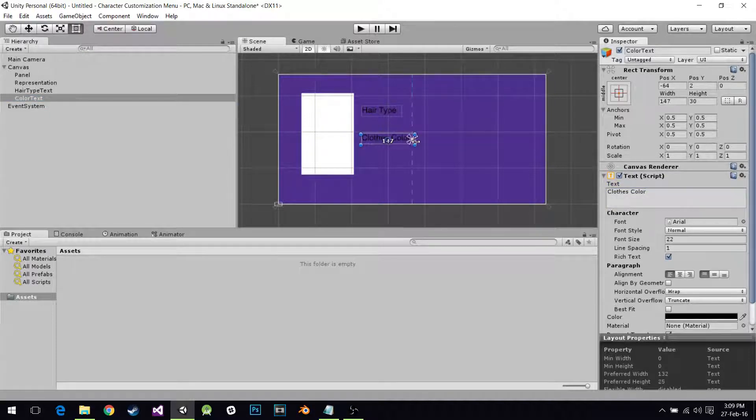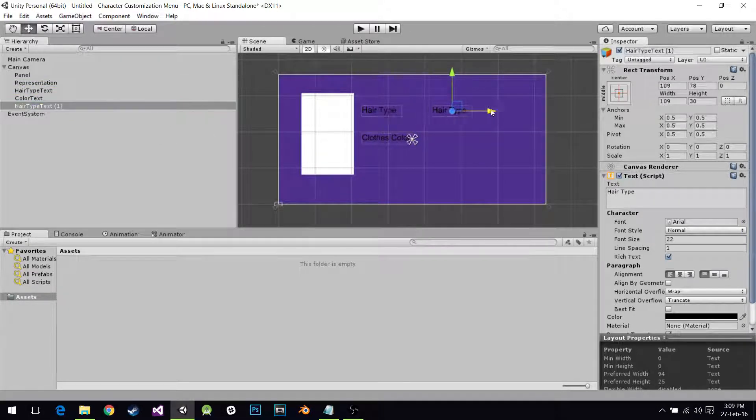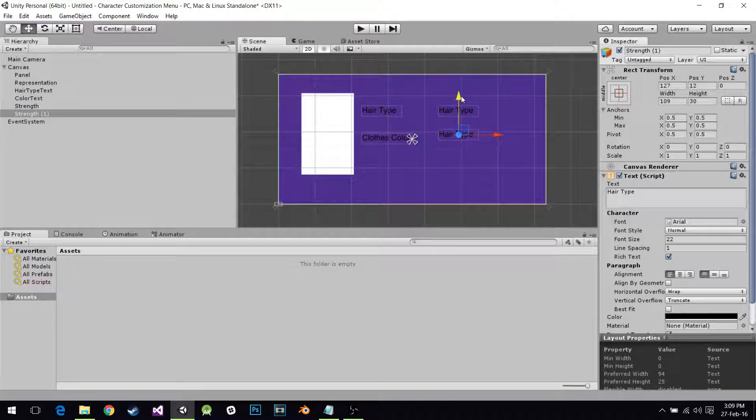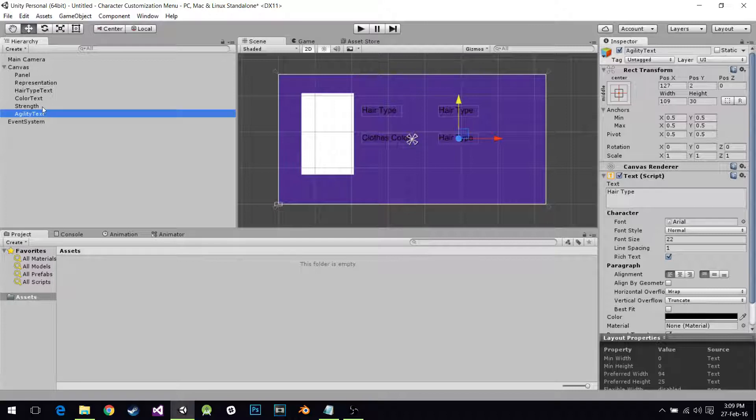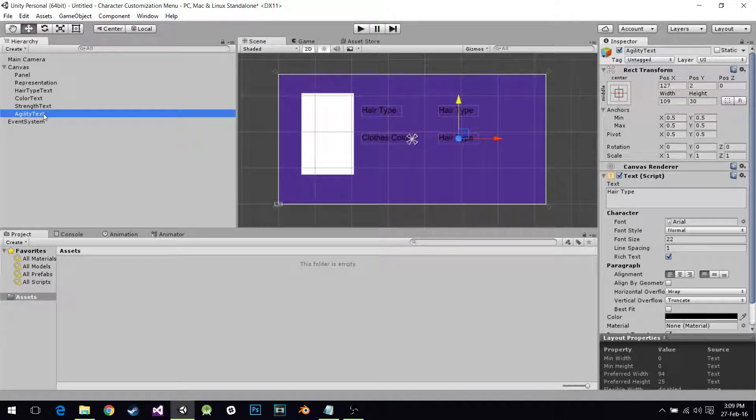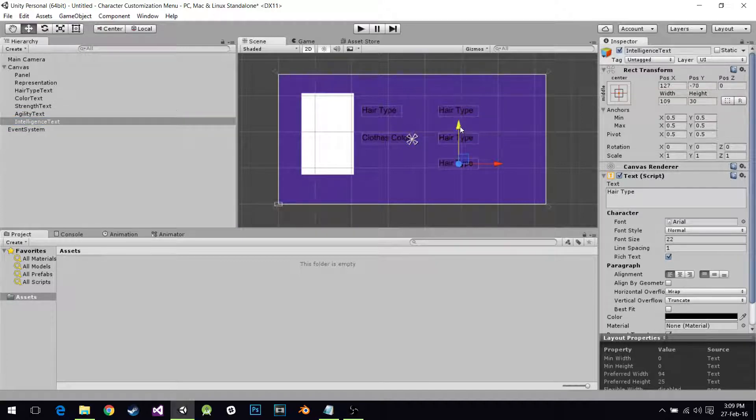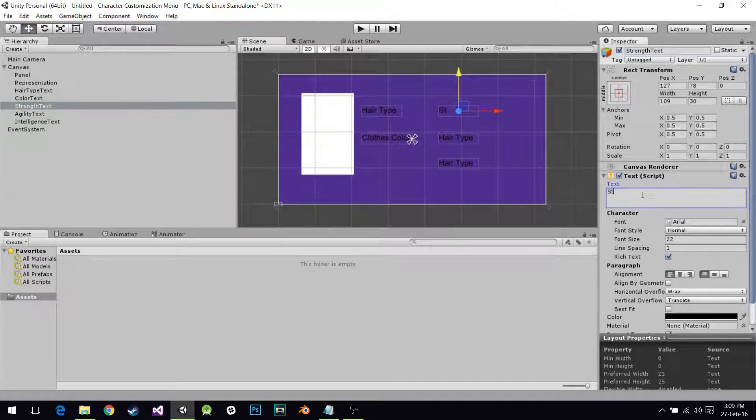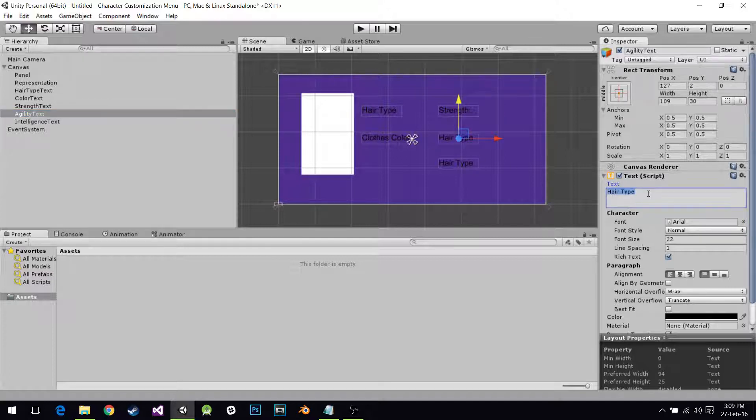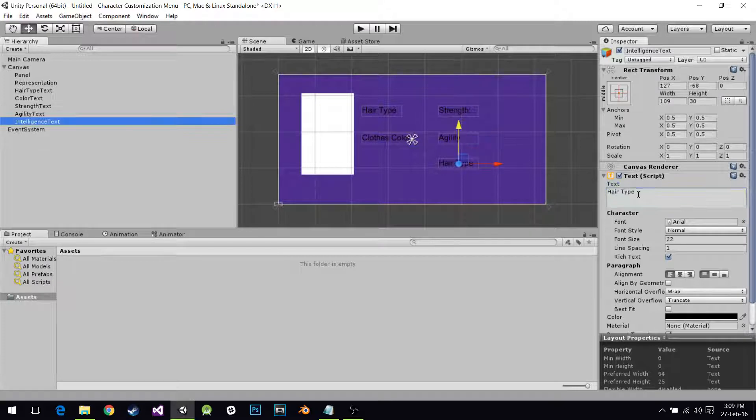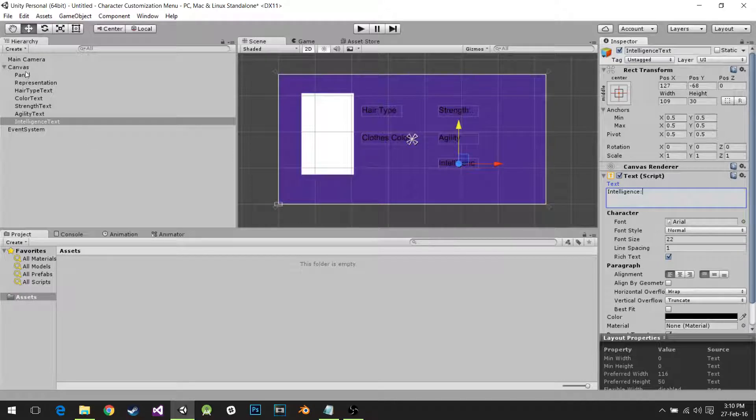I'm going to duplicate this one again and move it over here. It's going to be Strength. I'll duplicate it again, this is going to be Agility. I forgot the text on the upper one. One more for Intelligence. Now I'm going to change the text. It's going to be Strength, Agility, and Intelligence.